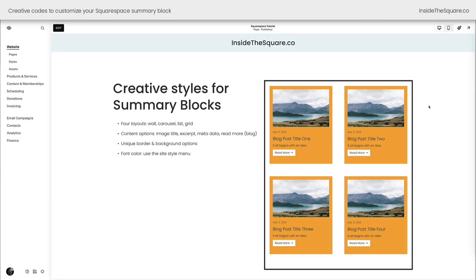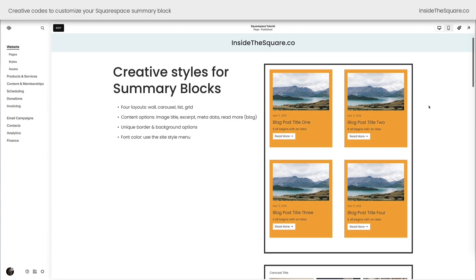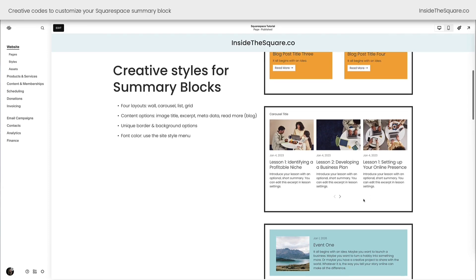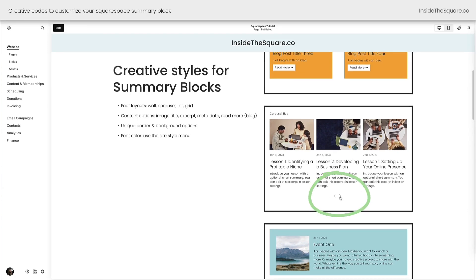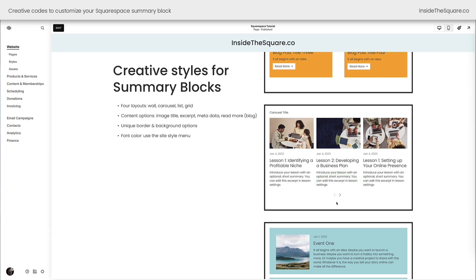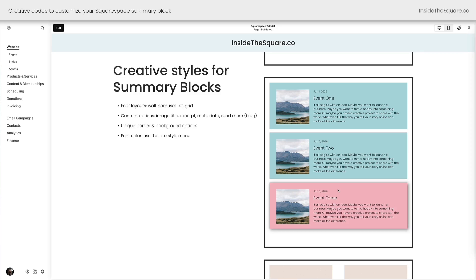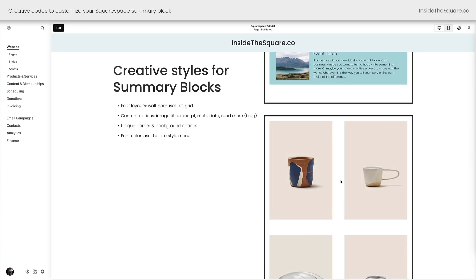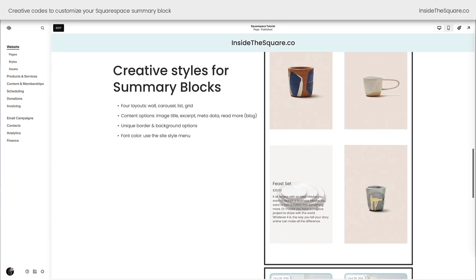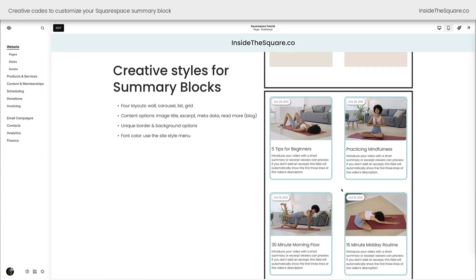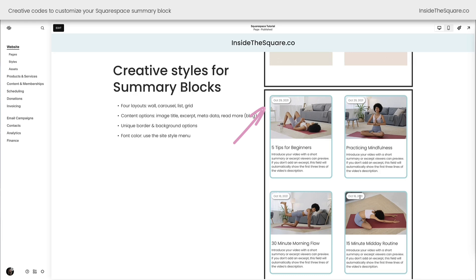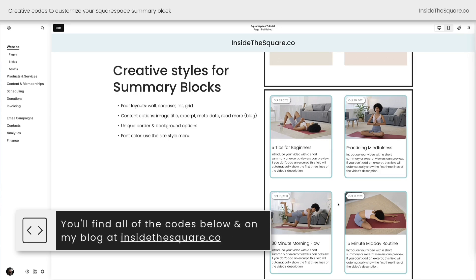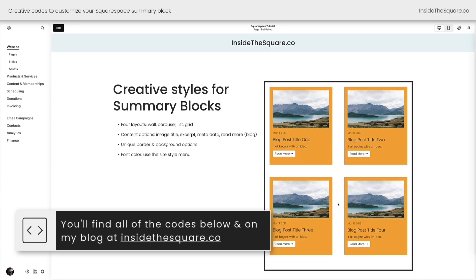Here we are inside Squarespace — here's a preview of all the fun codes we're going to cover in this video. In this first section, I have blog posts with a read more button that has a hover effect. Scrolling down, this carousel has arrows moved to the bottom of the items instead of the top right, making it more obvious that there's content to scroll through. After that, we have an event with a hover effect and a background. Below that is one of my favorite hover effects: when you hover over a product image inside the grid option, you can see the description, title, and price. Then last but not least, we have a video collection inside a wall summary block, with metadata moved to the top left-hand corner and styled creatively. All these codes are listed below, and you'll find timestamps to jump ahead if you want to focus on any of these designs.